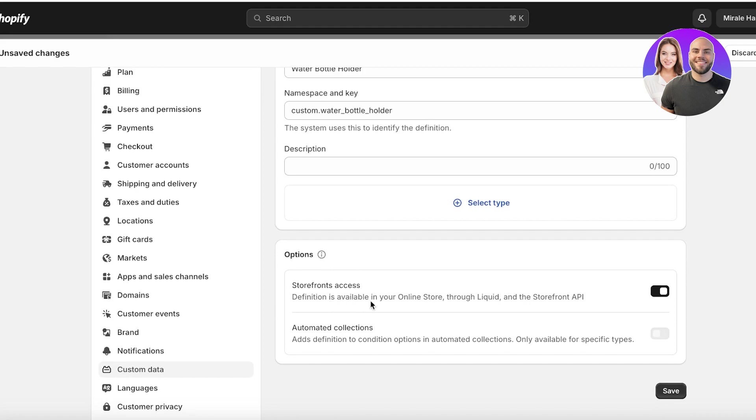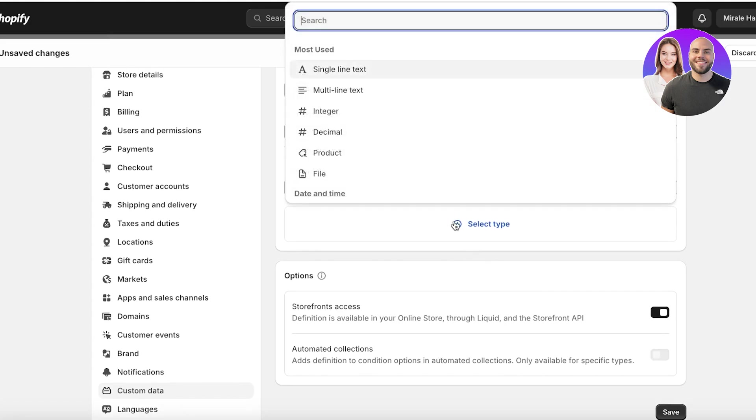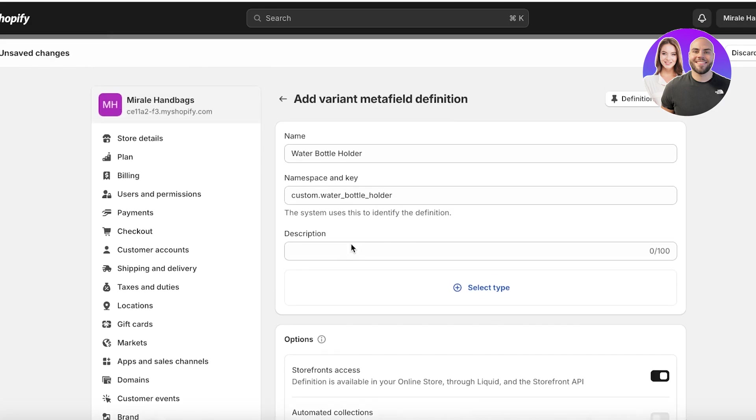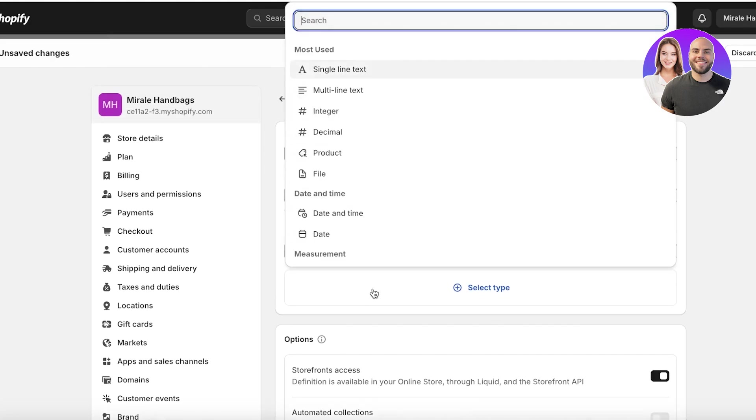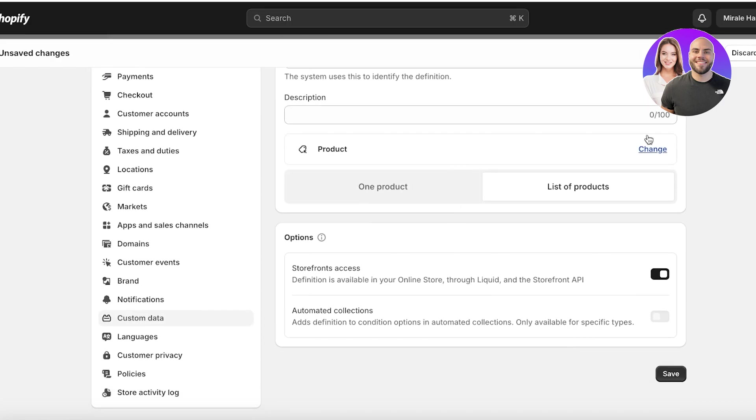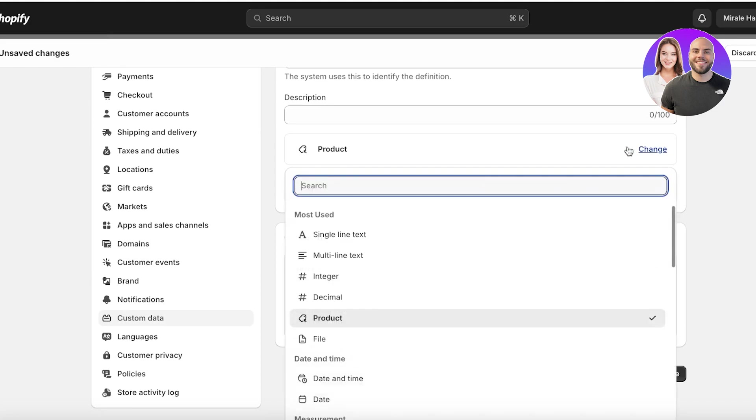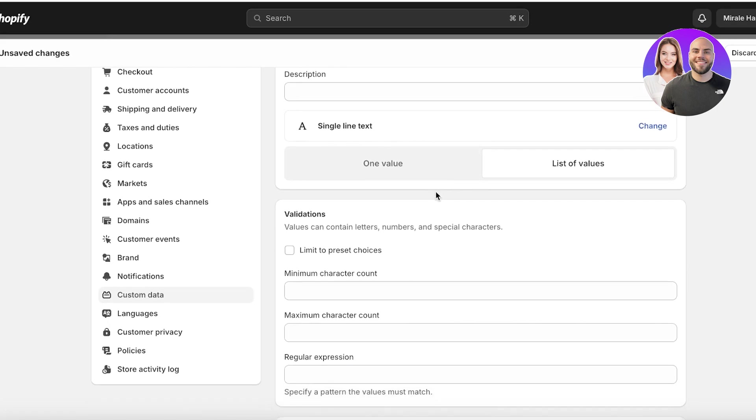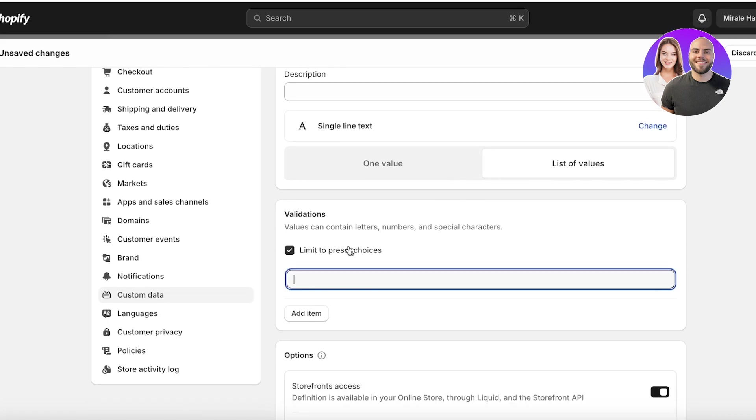So if this is available in my online store and it has automated collection definitions, then you can also select types. So if it is going to be a particular type of product that is going to be inserted, now you can add product and you can add a list of products within that, but I'm going to change this into single line text. And this is going to be limited to a preset number of choices.